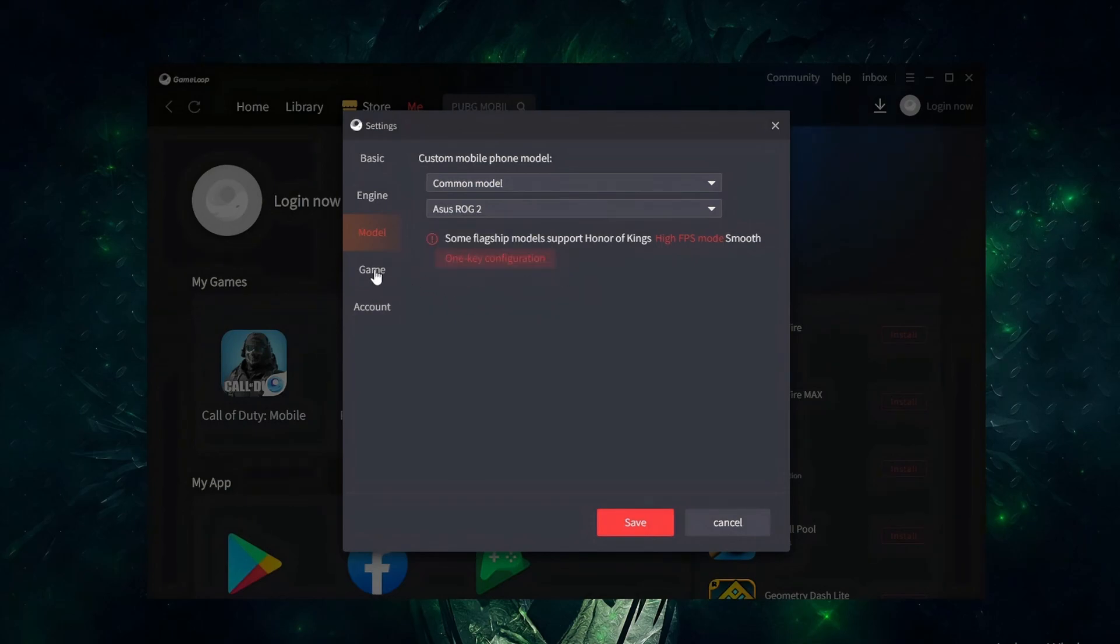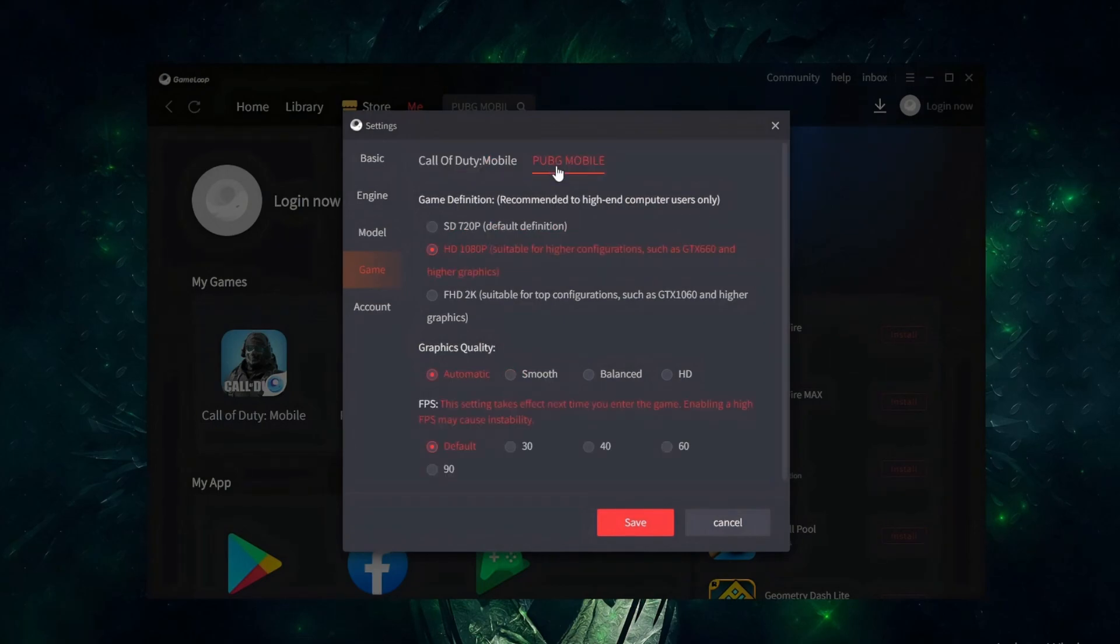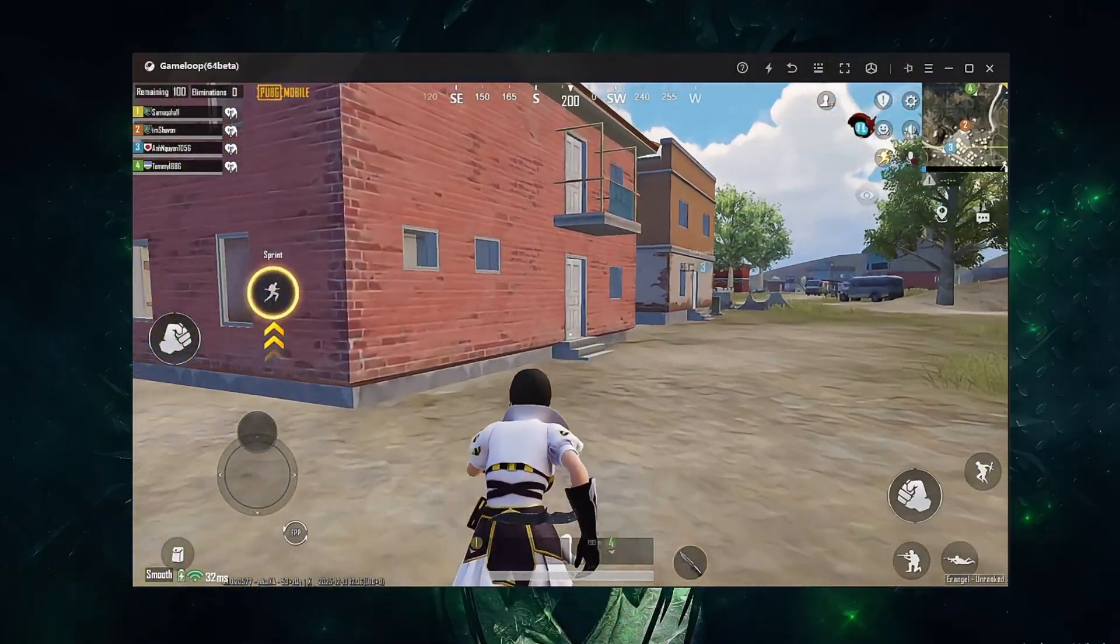Now, the special feature of Game Loop: you can separately set the resolution and graphics quality. I prefer to use HD 1080, which seems stable for high configurations, and for graphics quality, choose Smooth.